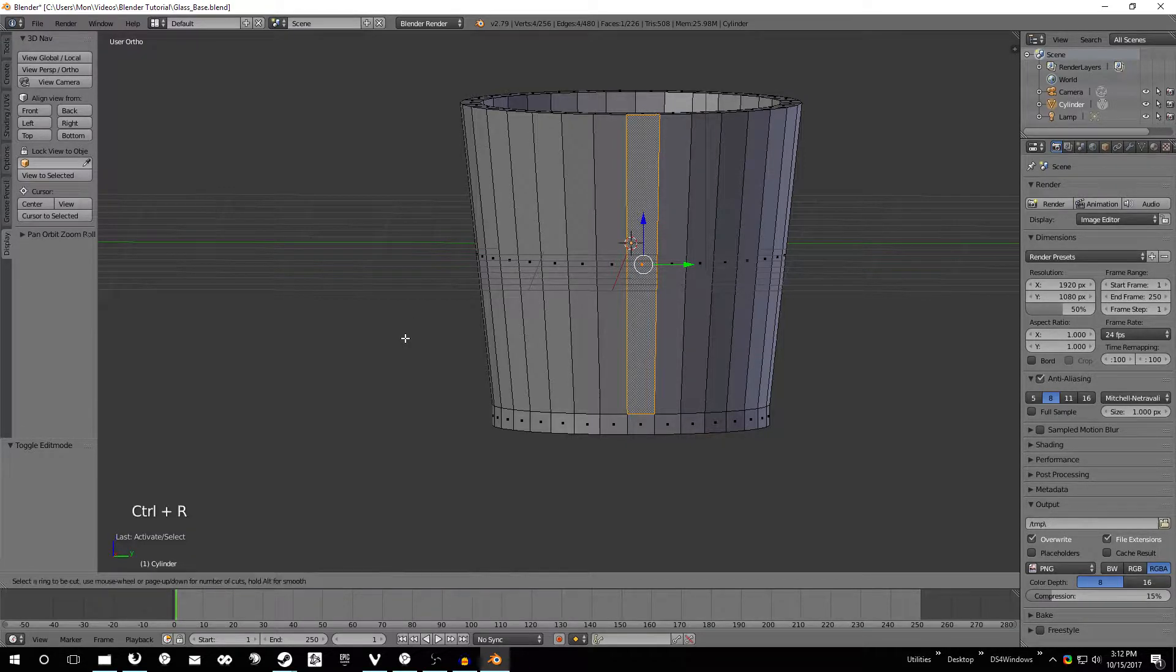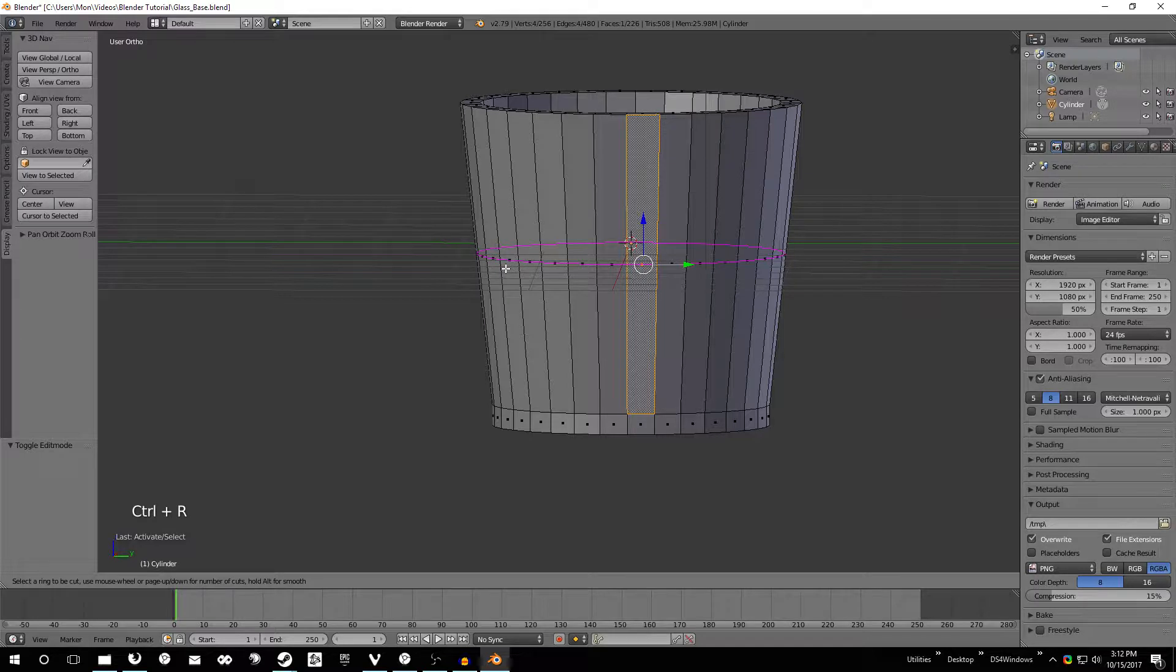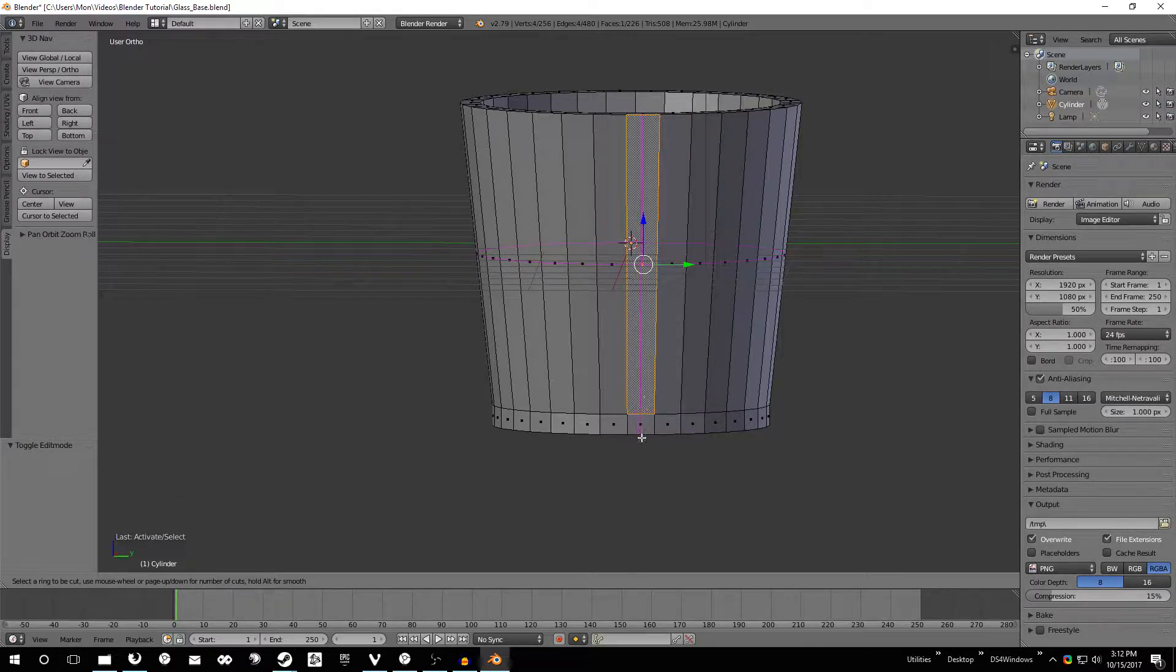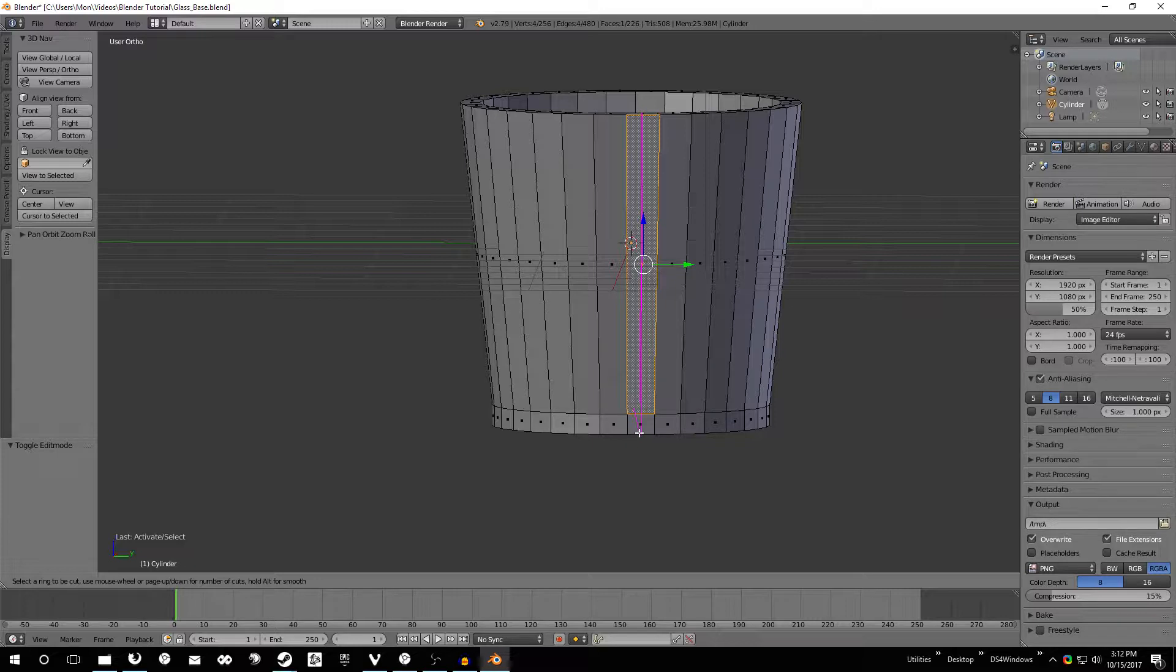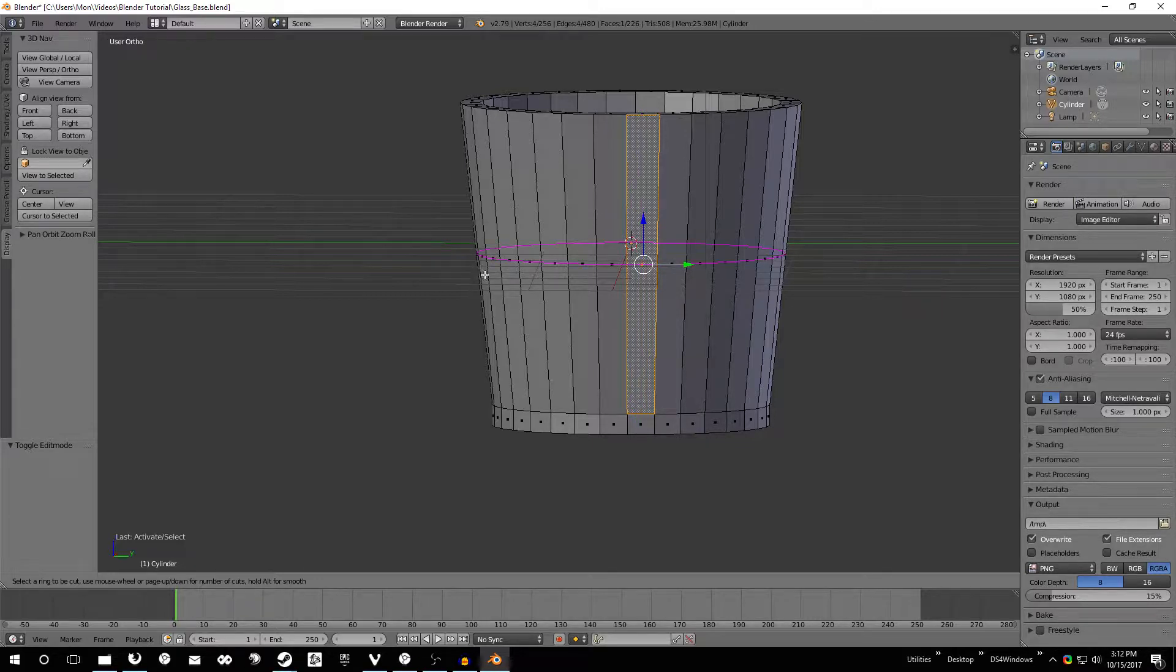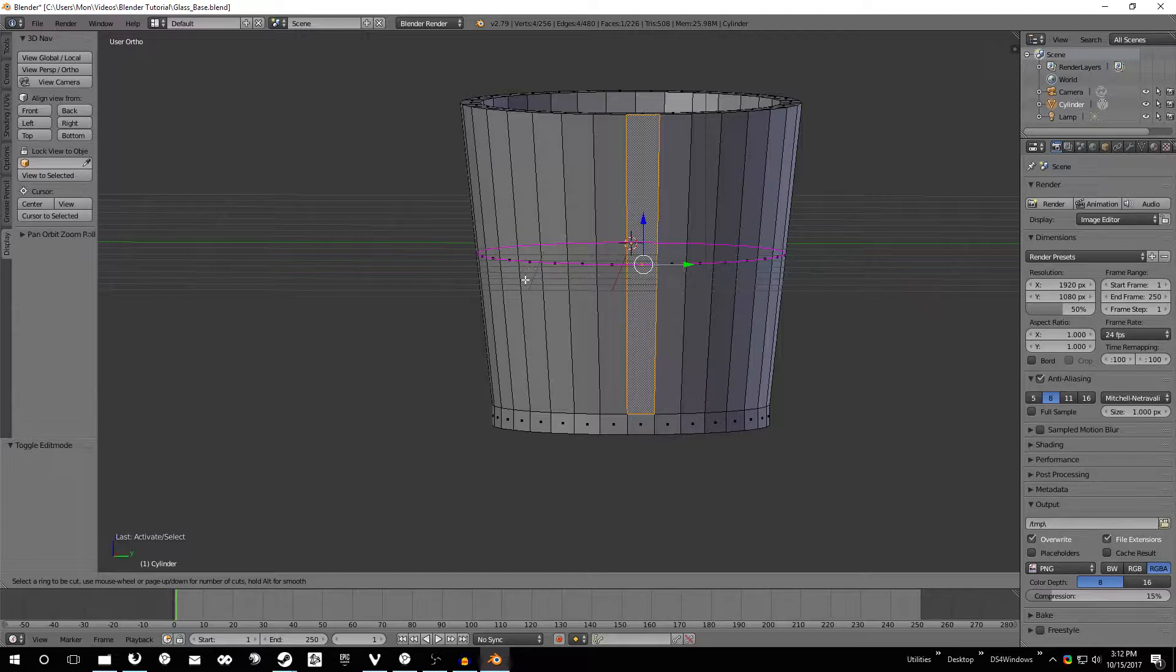To do that just hold Ctrl press R and hover over this face here. If you hover in the middle or the bottom you're going to get this vertical line. We want to get the horizontal line here so just hover over the left side and you'll see this pink line that goes around it. That's where it's going to actually cut and make more faces.